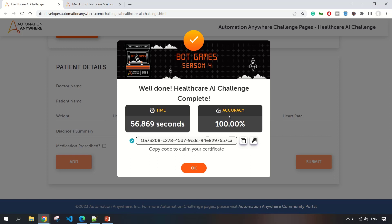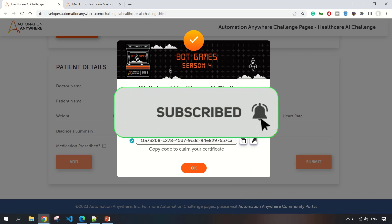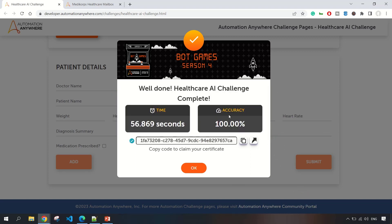Thanks guys for staying until now. In case you like this video, please subscribe to the channel and share it with your friends. Thanks for watching.